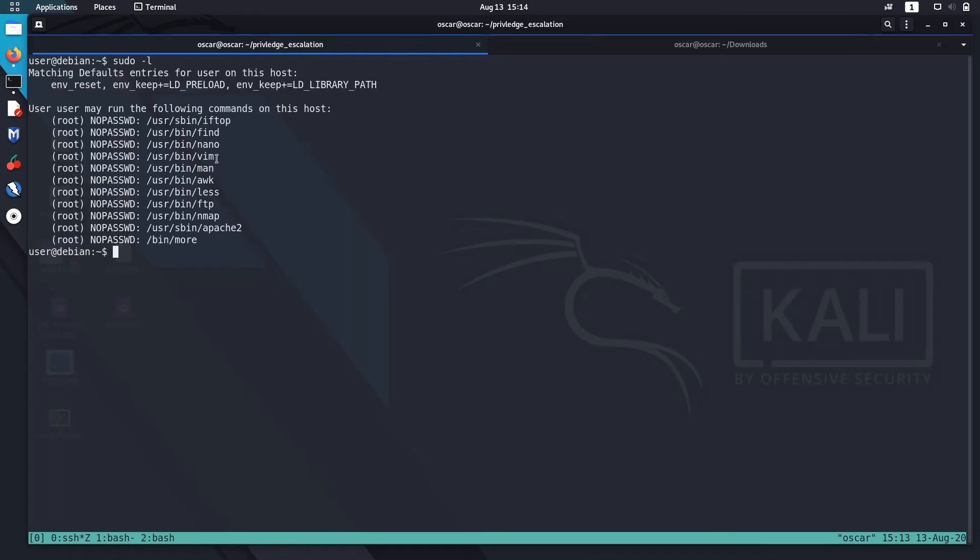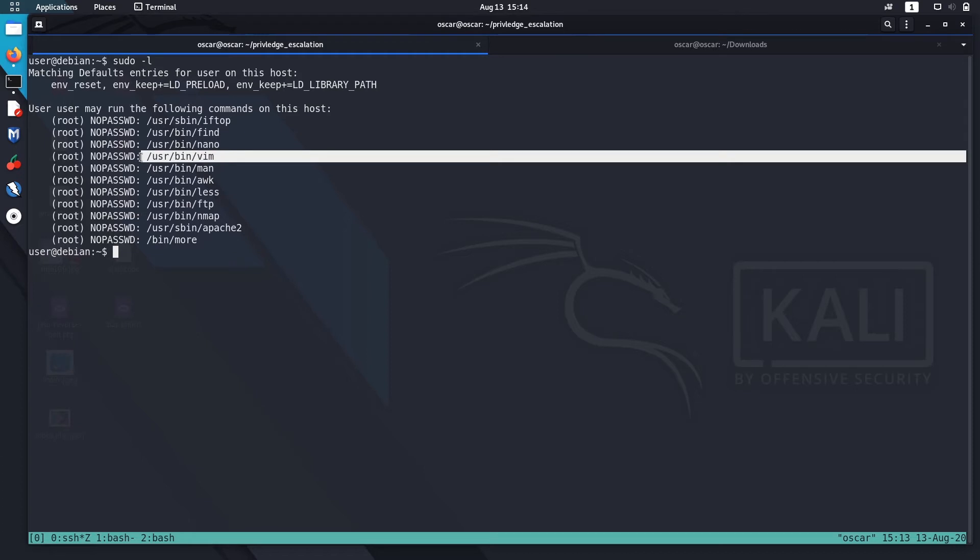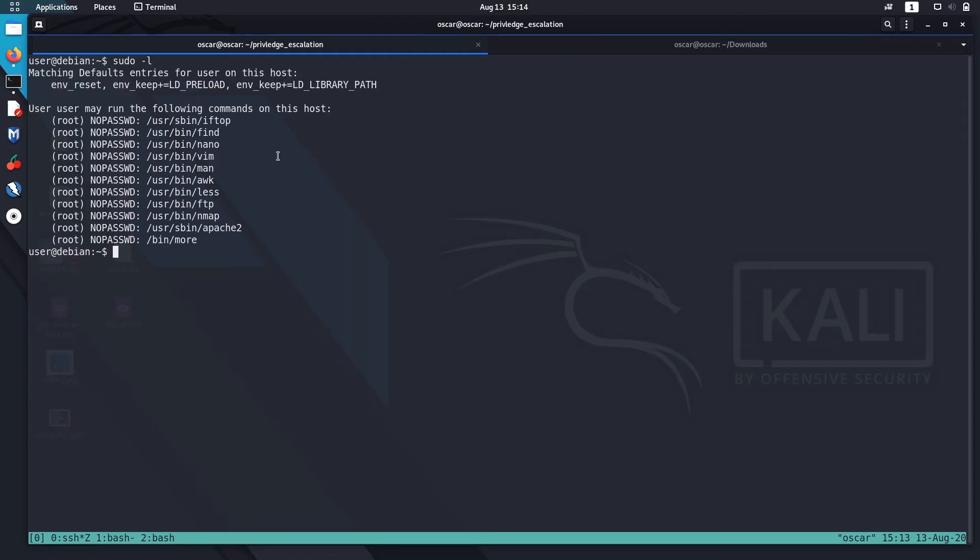We can run Vim with sudo. What we need to do is just we can get a root shell by running SSH command or bash command using sudo in Vim. There are two ways to do that, but I'm just going to show you the easy one.